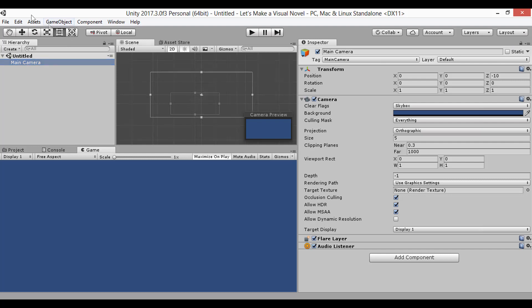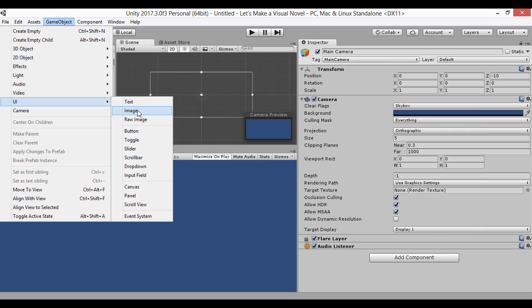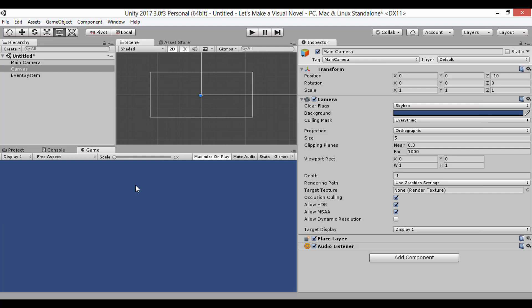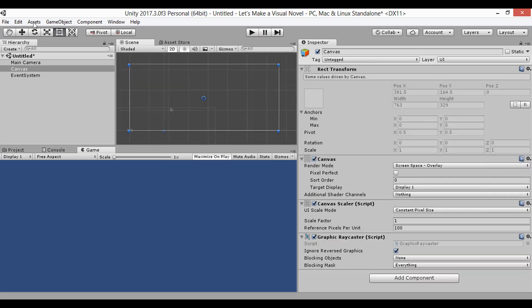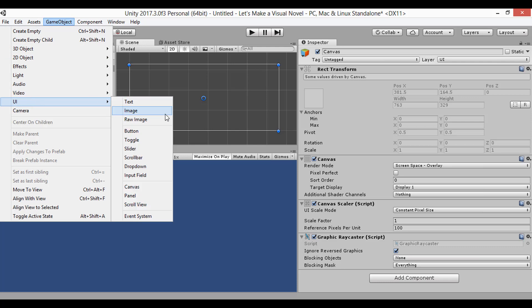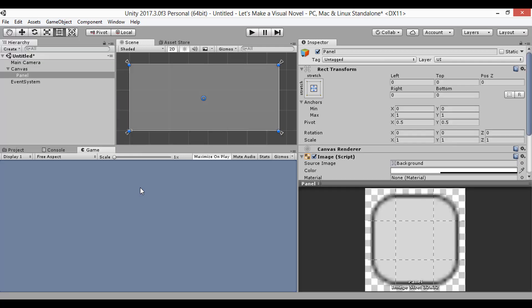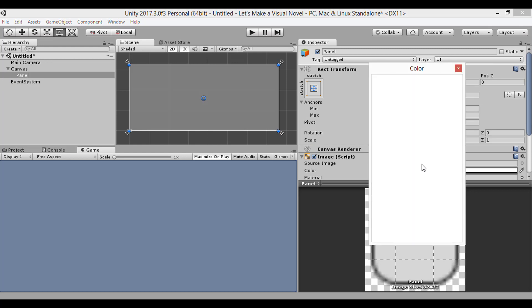Alright, so let's get started now. Since we don't have a canvas to put any UI elements on yet, let's go ahead and add one. I want to point out something real quick though. When we add a panel to the UI, it's going to have some shade of color visible on its image component, like this semi-transparent white here.